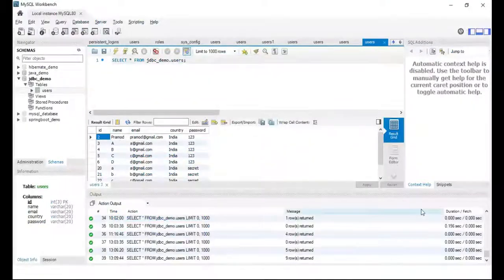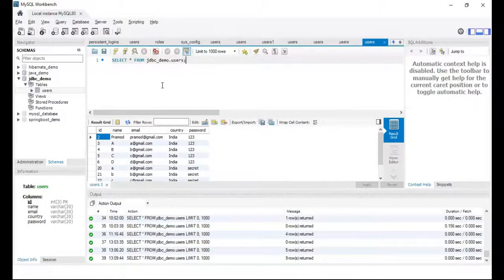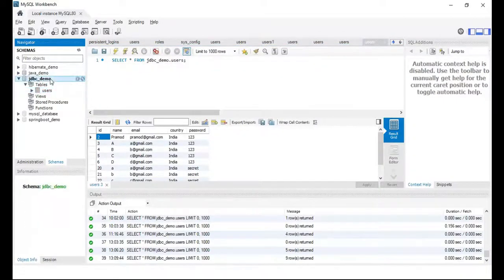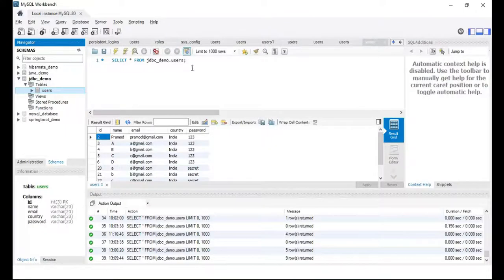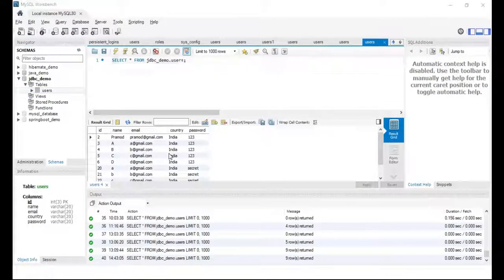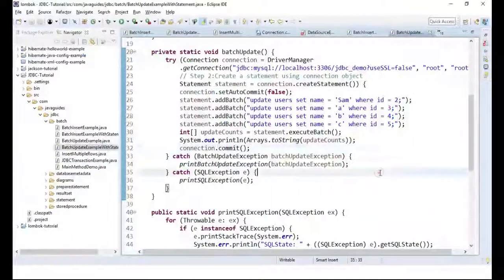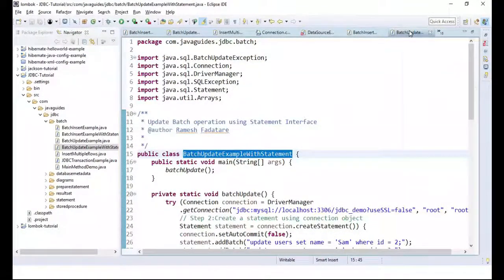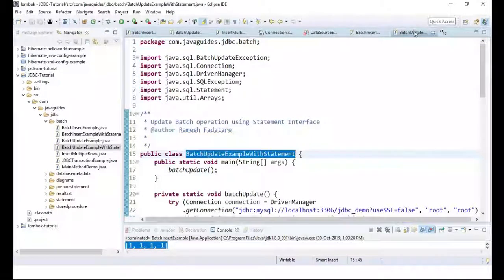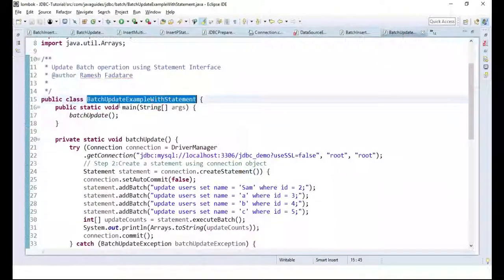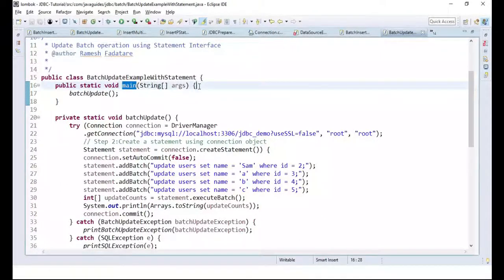I have already created a JDBC demo database and we have a users table with some records in place. We are updating a few of those records using the batch update operation. Let's look at the example — this is the class with the main method, the entry point of our program, and here is the batch method.